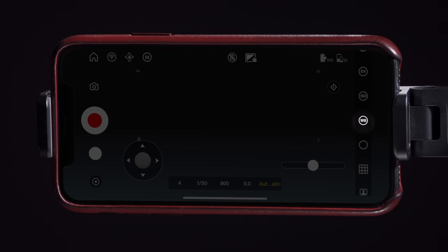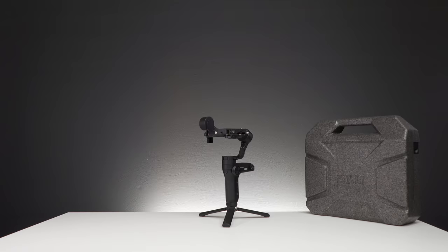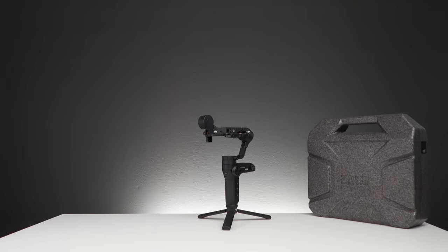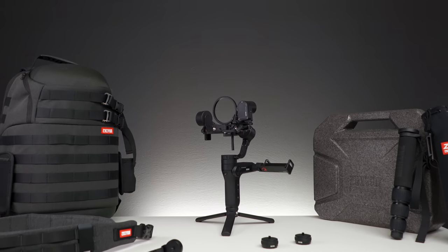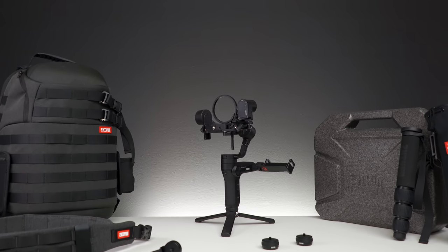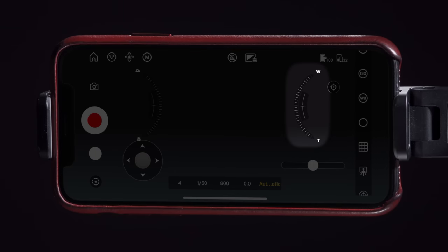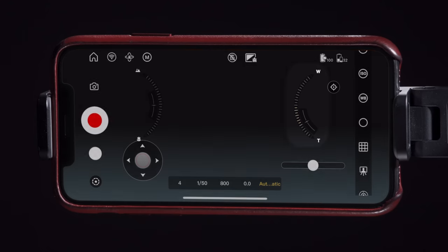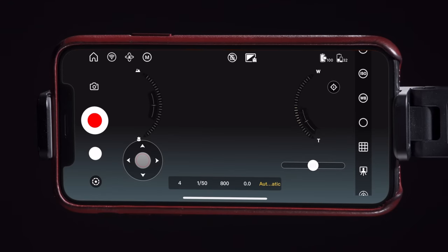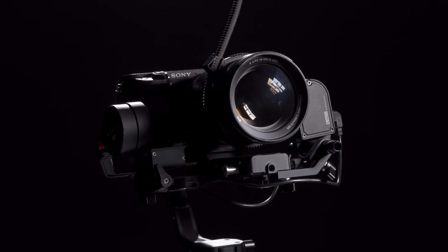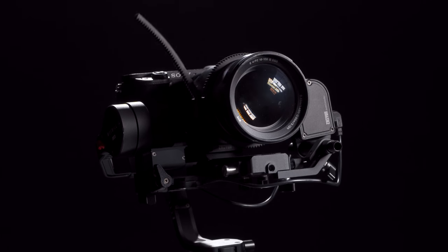Just below white balance we can see this gear icon. Tapping it brings up on-screen controls for the zoom and focus motor that's included with every creator and master package bundle for the Weeble lab. To control the motor use the control on the right. Here you can control the speed and direction of the motor.